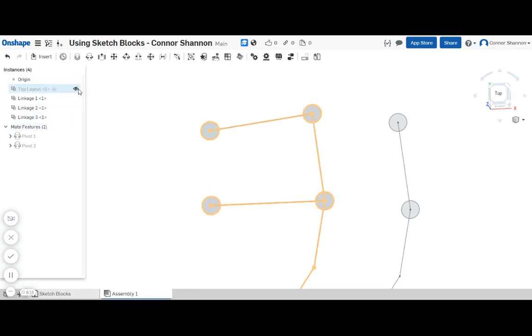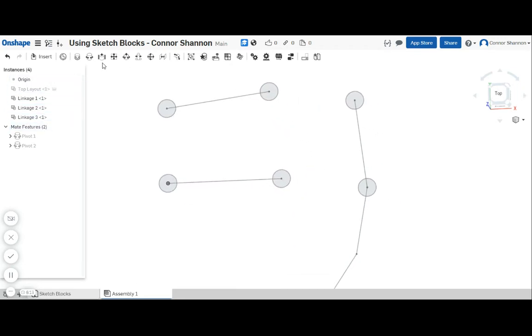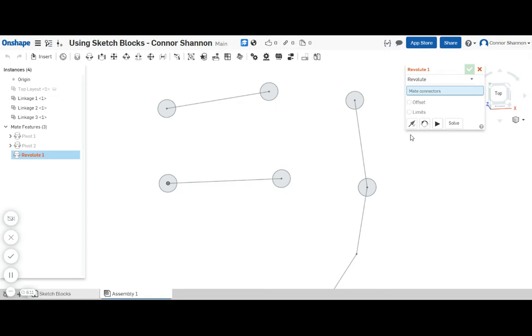Okay, so now I can hide the top layout. Now finally there's just two more revolutes to add.